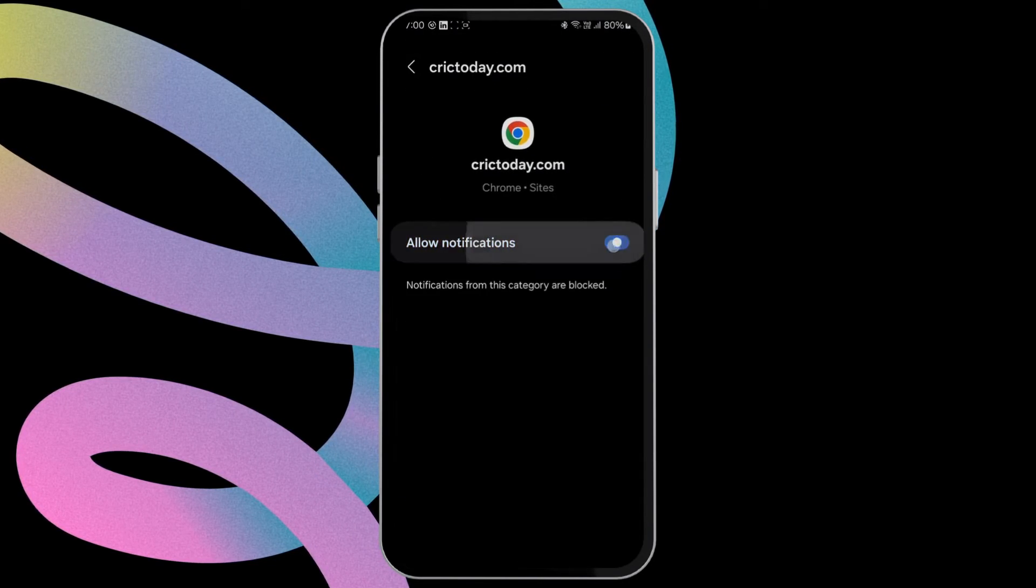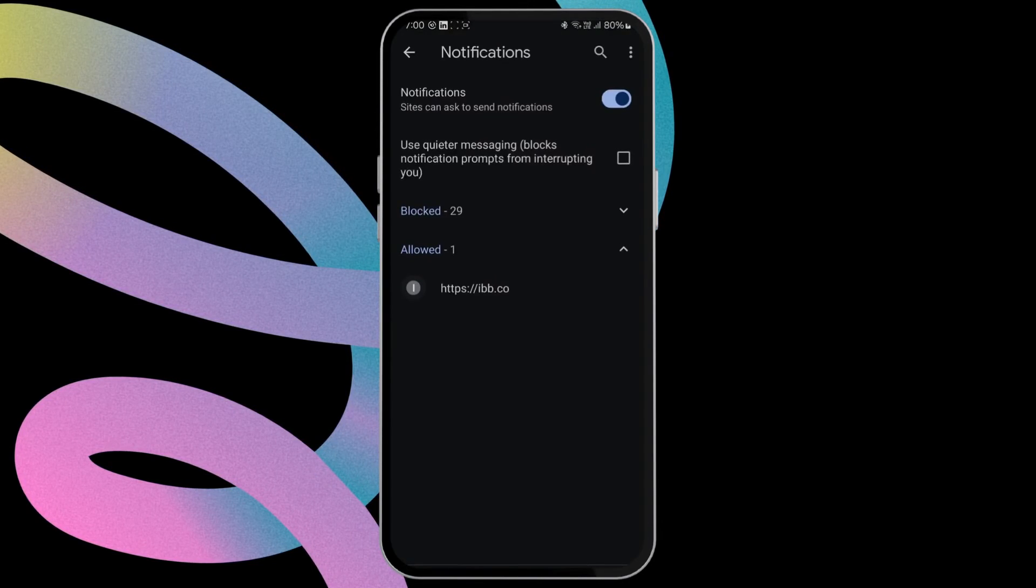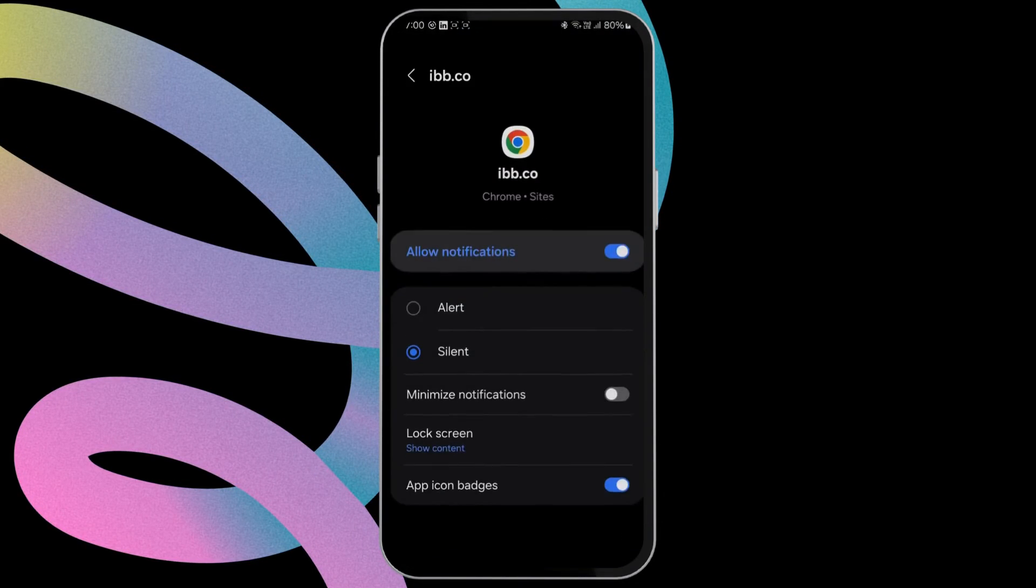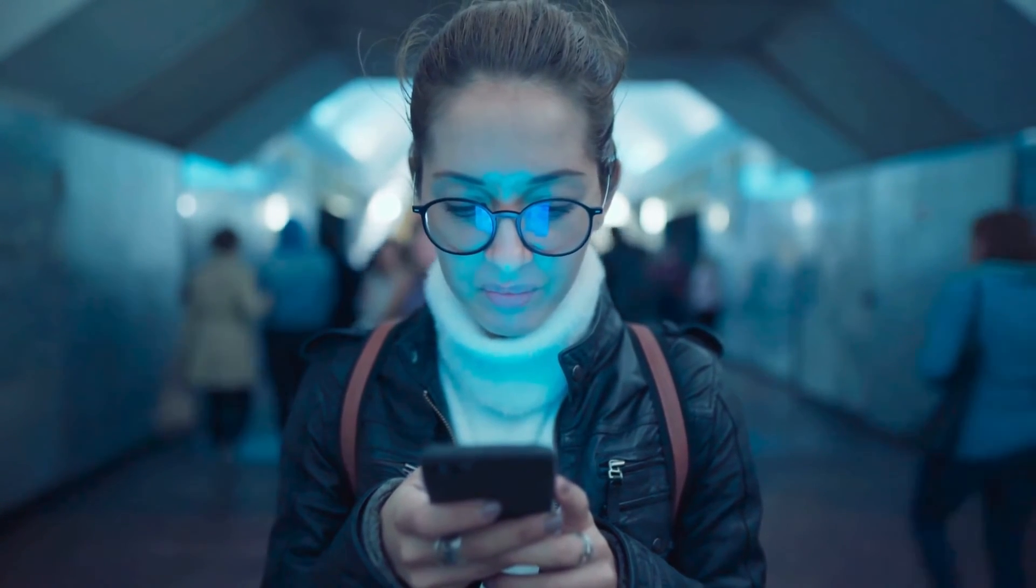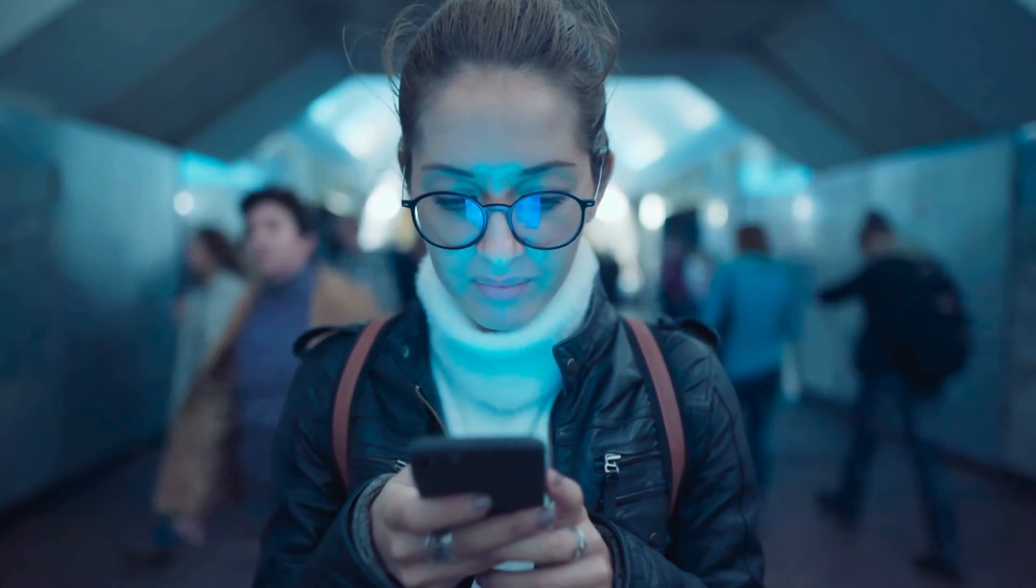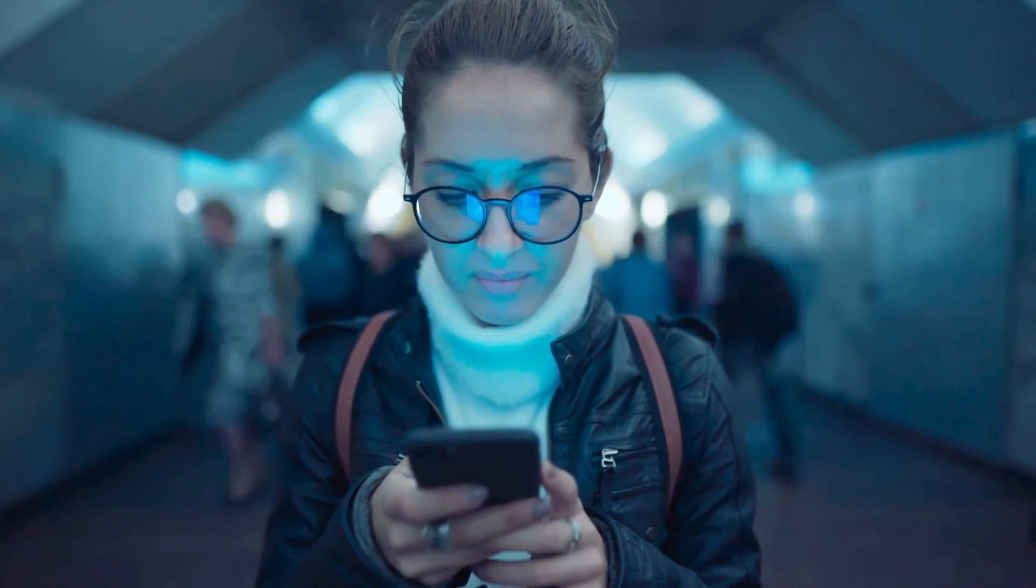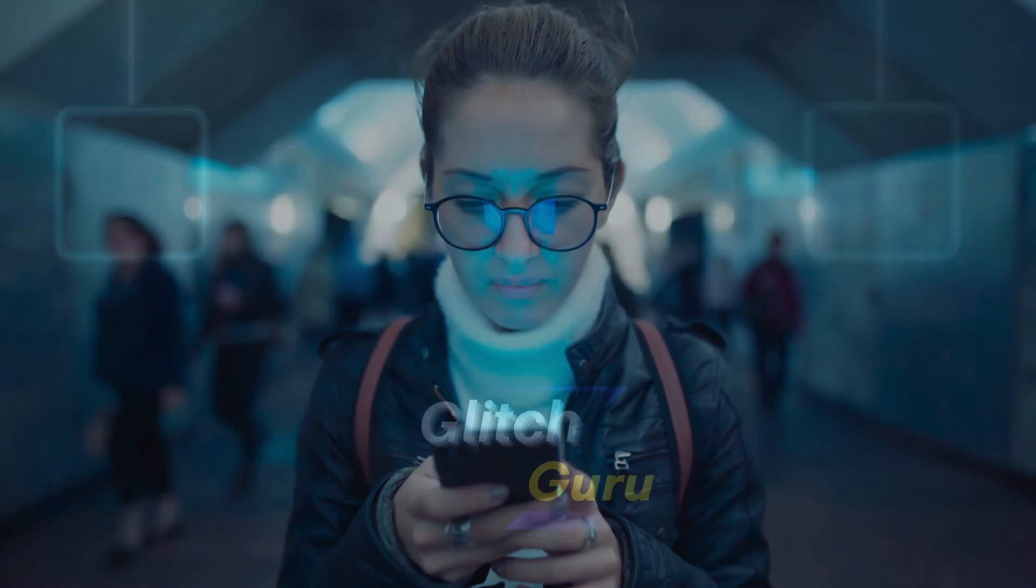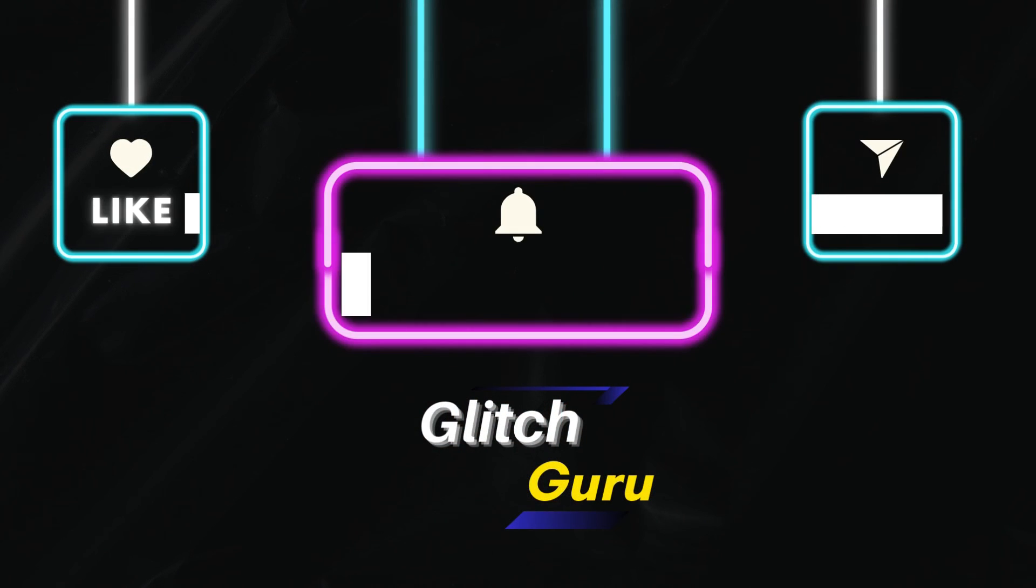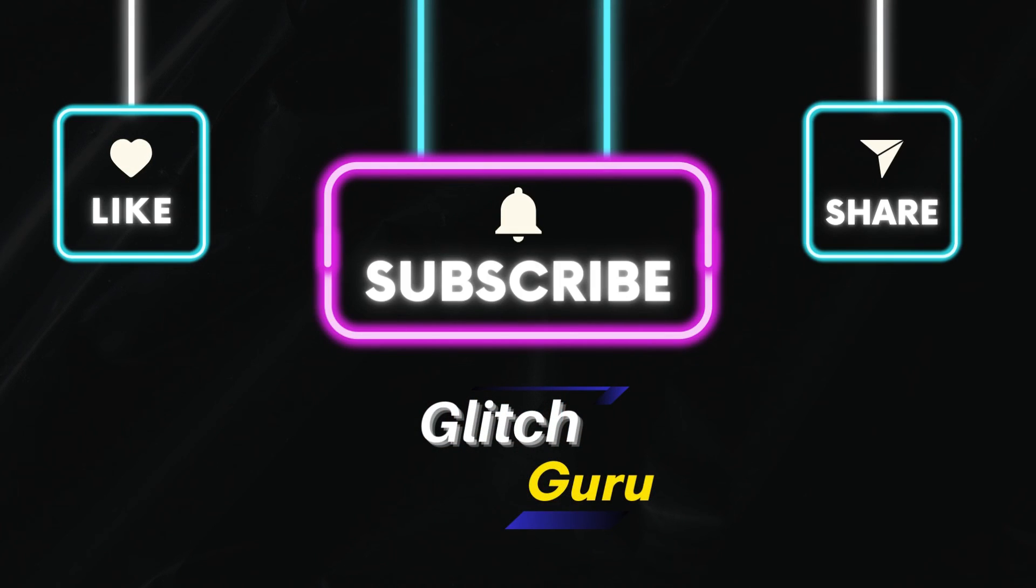That should do it. Applying these tips should help you remove virus or malware from your Samsung phone. Let me know in the comments if you have any questions and subscribe to GlitchGuru for more such tips.